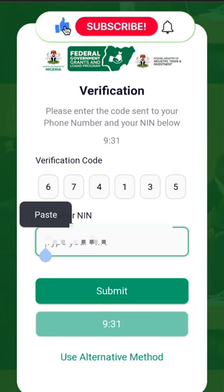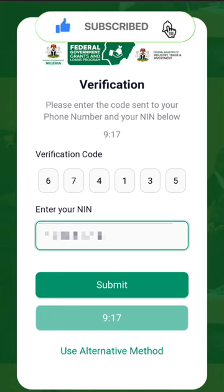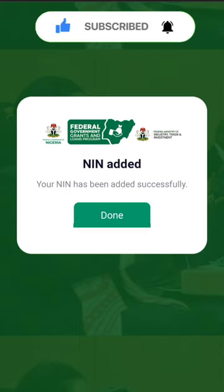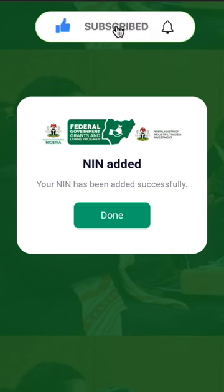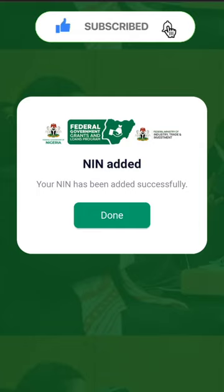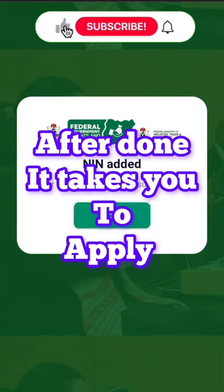That is my code. Then you put in your NIN. I put in my NIN and it said your NIN has been added successfully. I've added my NIN successfully.